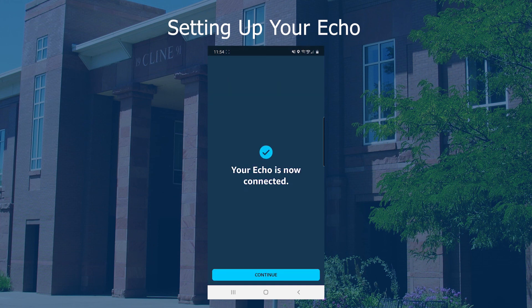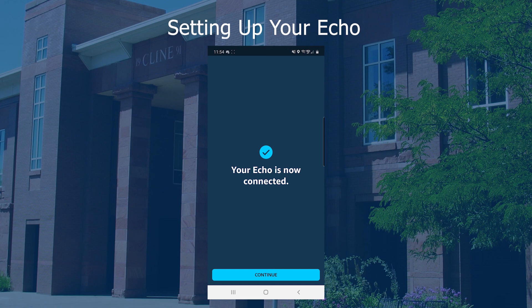Your Echo device is now connected to NAU Guest.